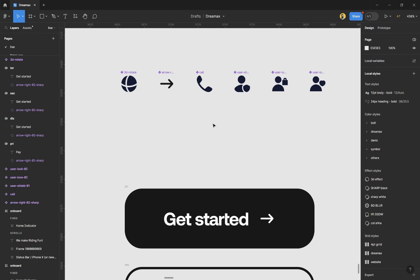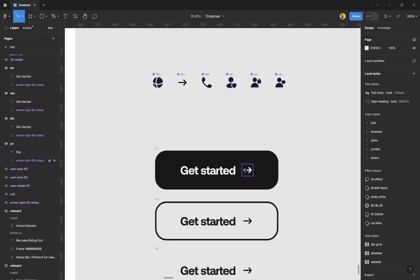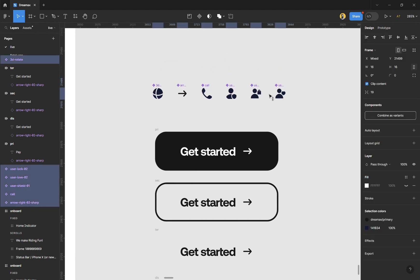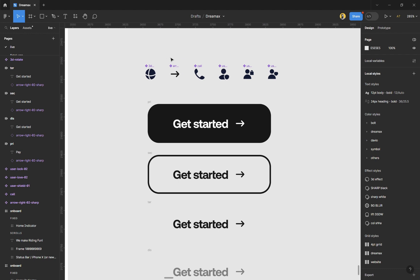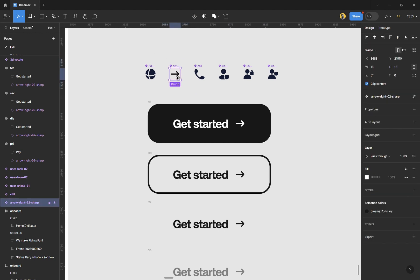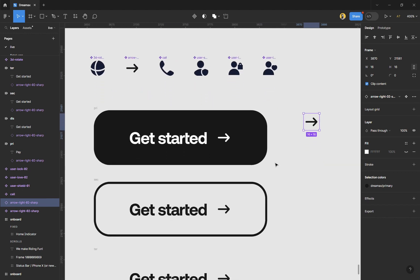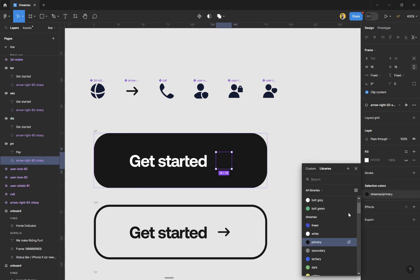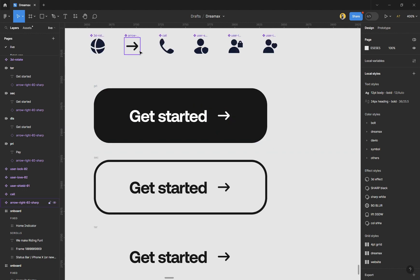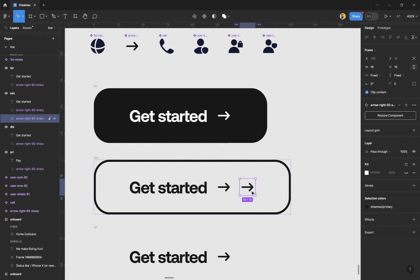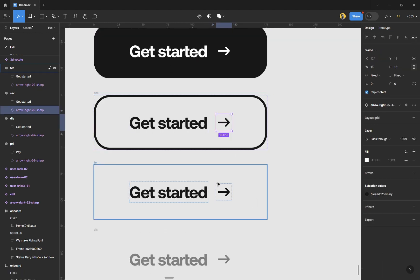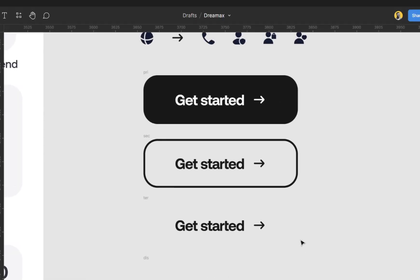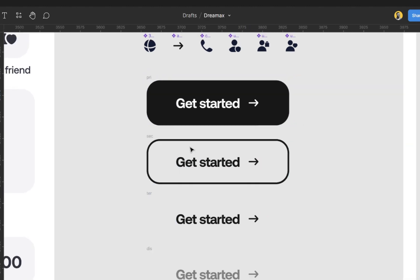Now take an icon and put it in your buttons. I'll select one, hold Alt to duplicate it, and move it into the design. I can get rid of the original, change the color to white, and do the same for the other buttons — copy and paste the icon into each one.